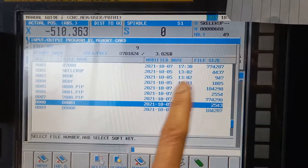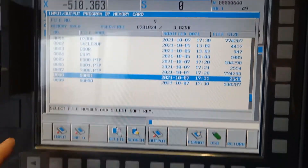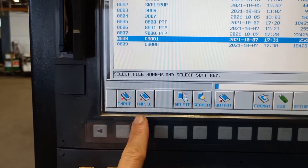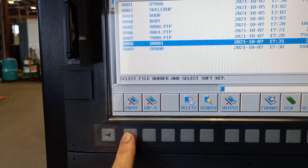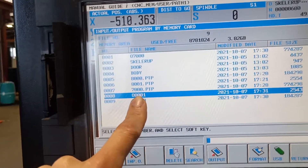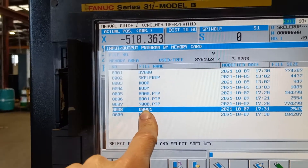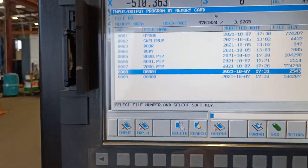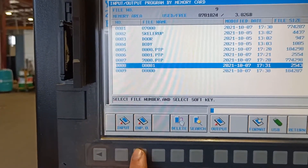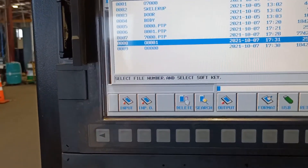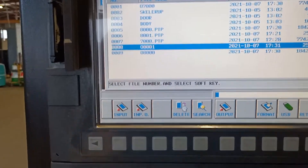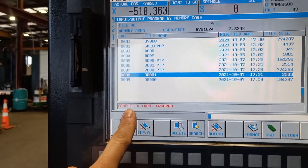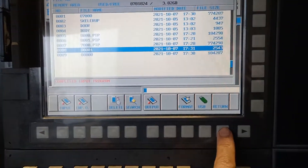It is a smaller file size, so that's the one I'm going to input on the machine. We have two choices: input and input O. If you press input, whatever number is on the memory card, that is the number that will be inputted on the machine. But if I press input O, I can give it any name. So let's try input — now it's completed. Input program, return.